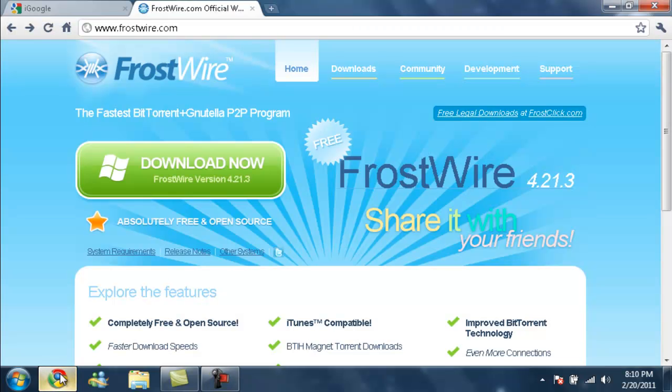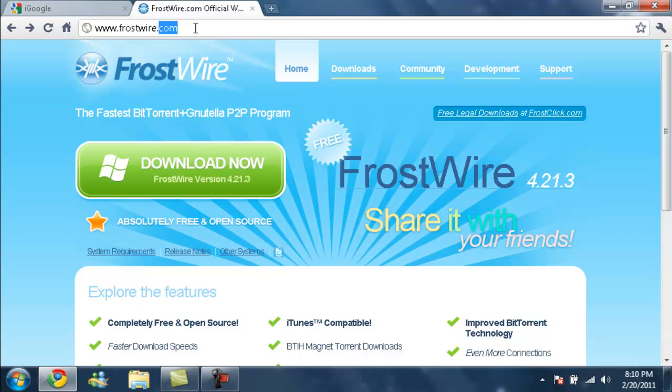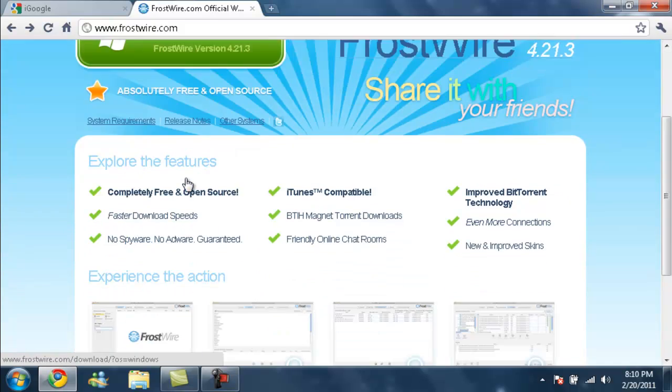First you want to launch your browser. You're going to want to come to the link provided in the description. You're going to come to the link, you're going to want to click the big green button.